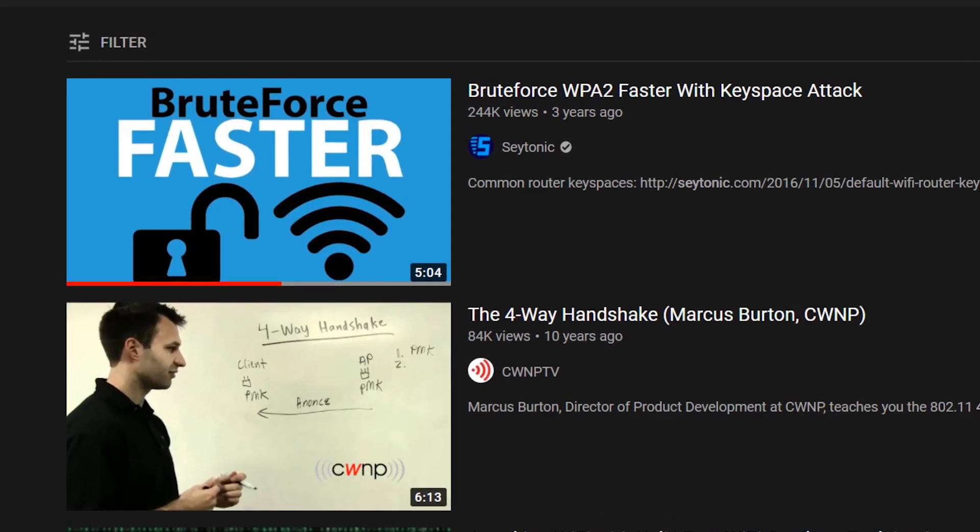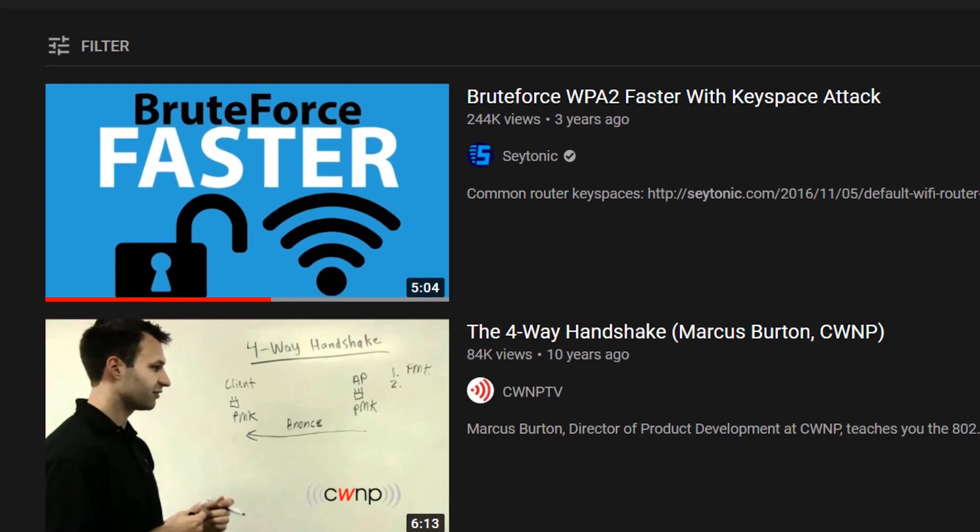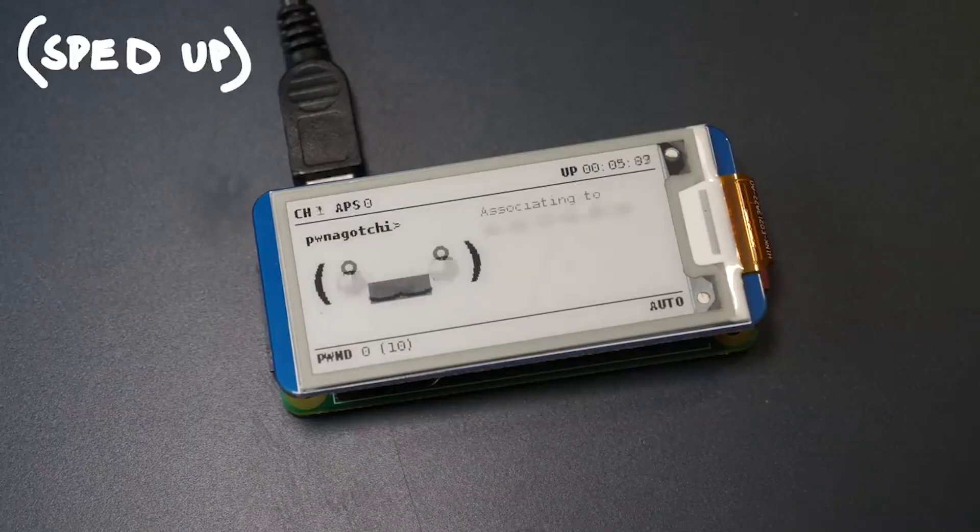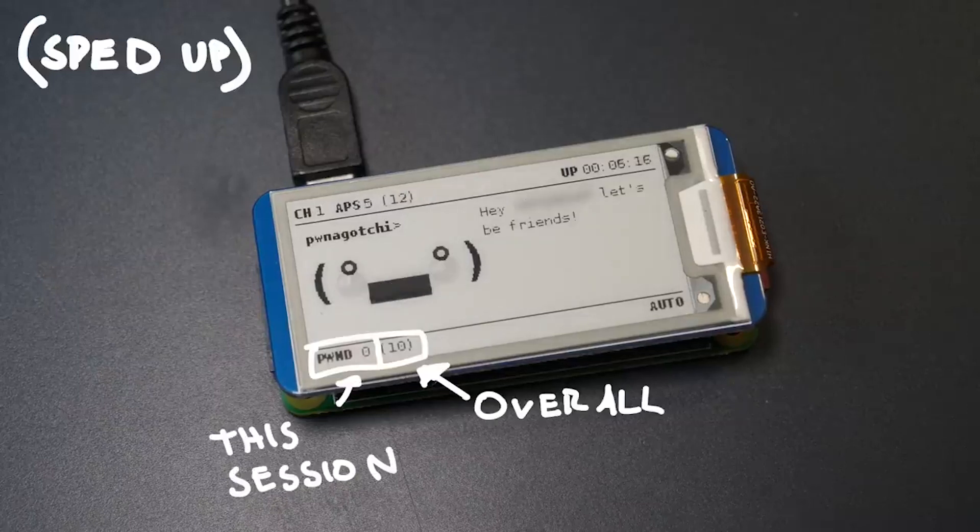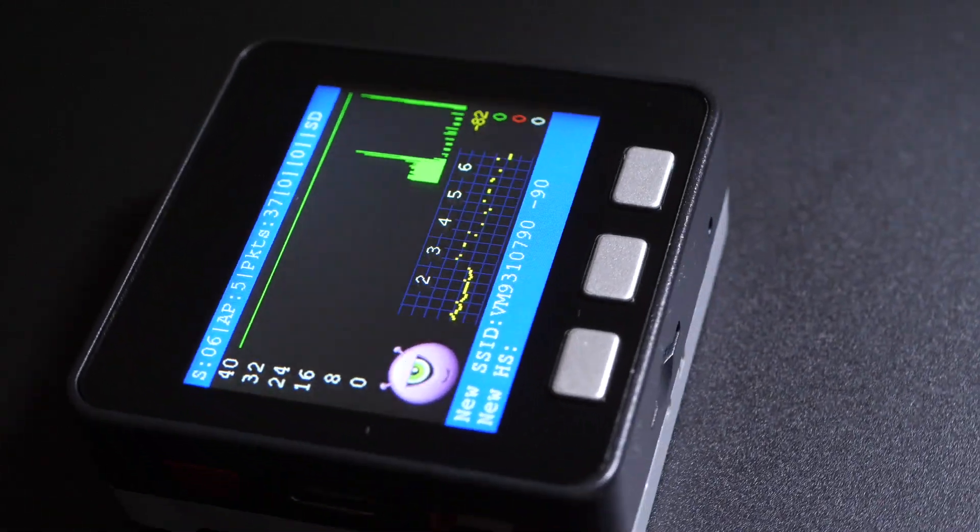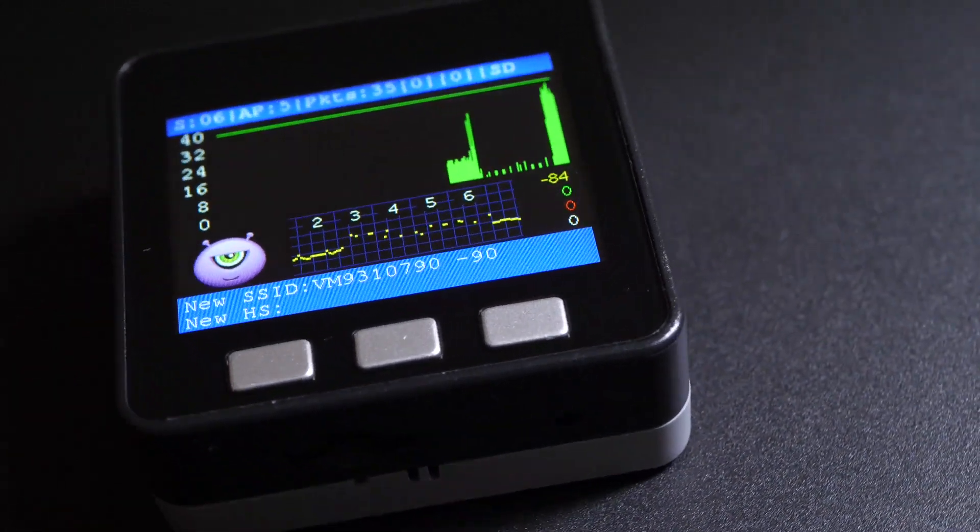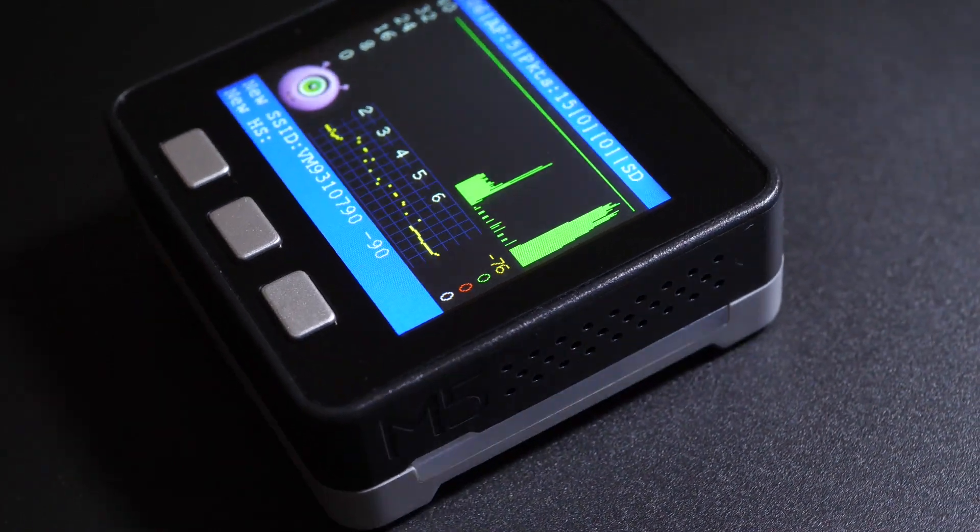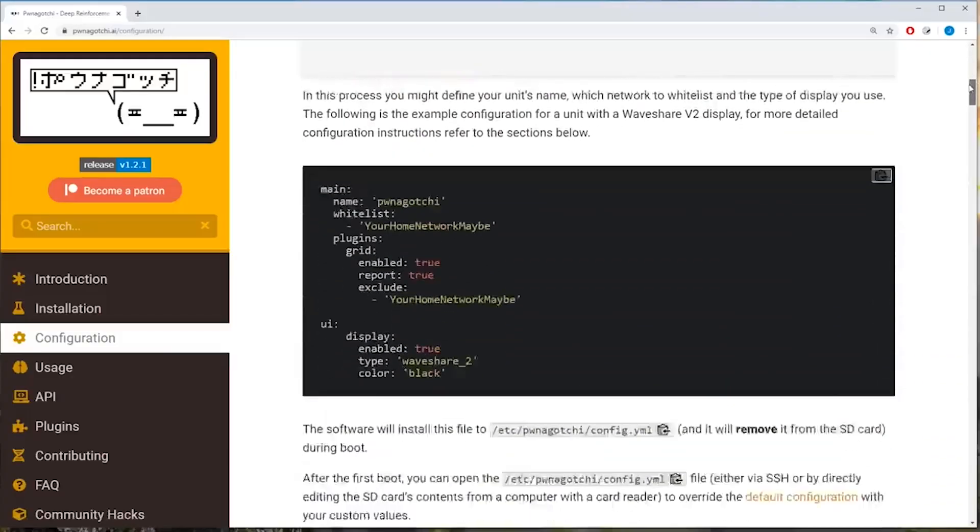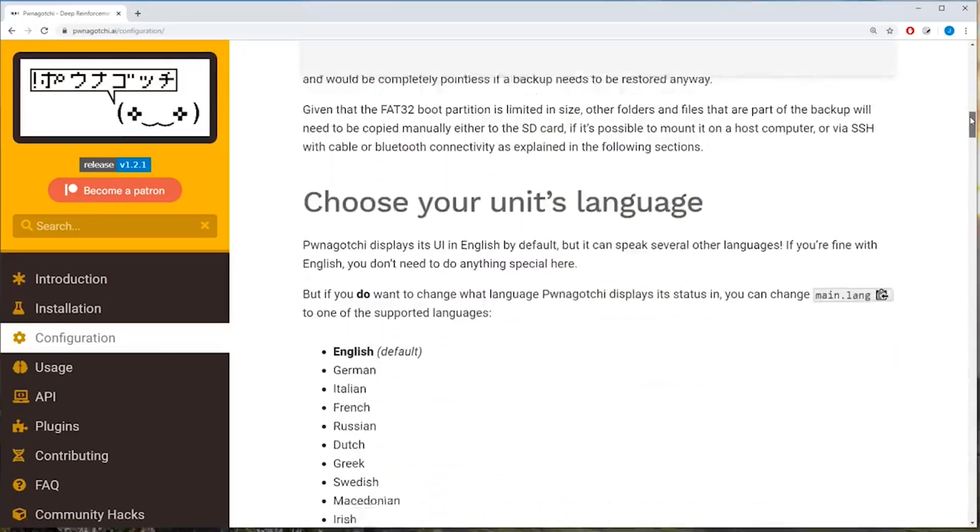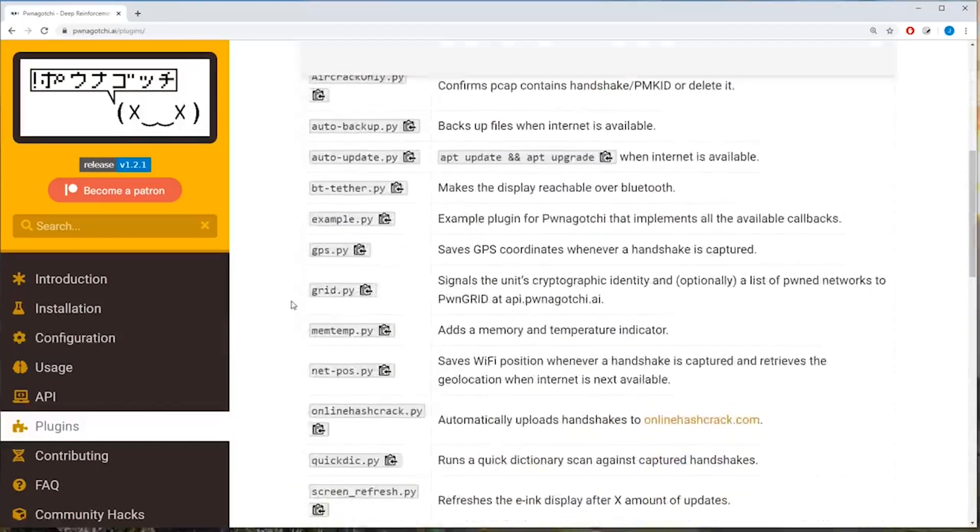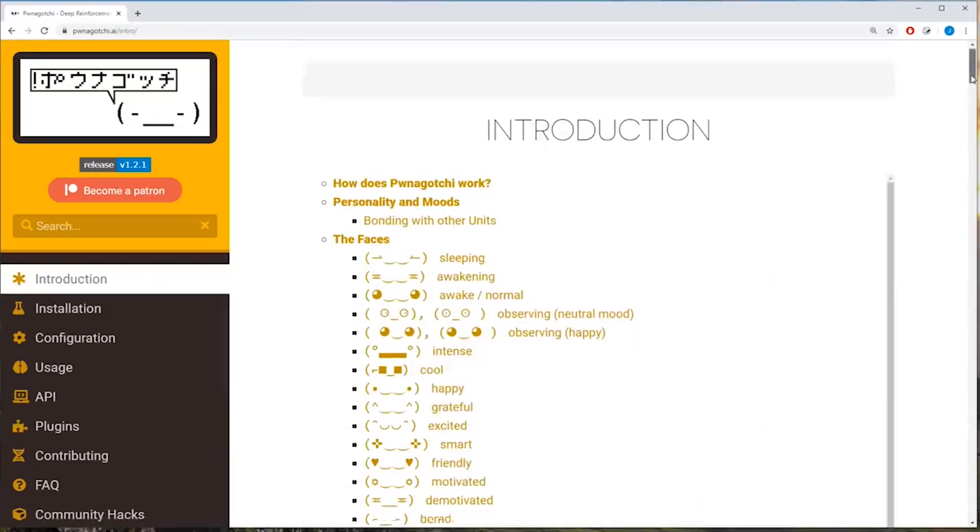One of the main differences between Hashmonster and Pwnagotchi is that Pwnagotchi actively de-authenticates clients from a network, allowing it to sniff handshakes a hell of a lot faster. Hashmonster simply can't do this due to hardware limitations, so it just has to sit idly by, passively waiting for handshakes to sniff. Also Hashmonster simply isn't quite as sophisticated as Pwnagotchi, though this might be a bonus for you if you simply just don't want to have to deal with the overheads that come with running a whole Linux machine.